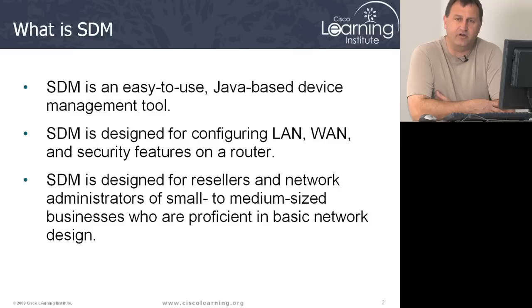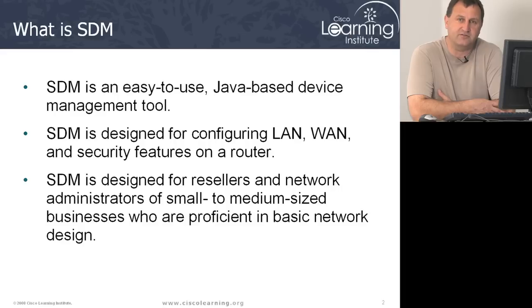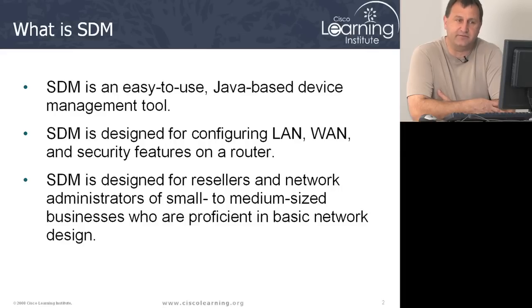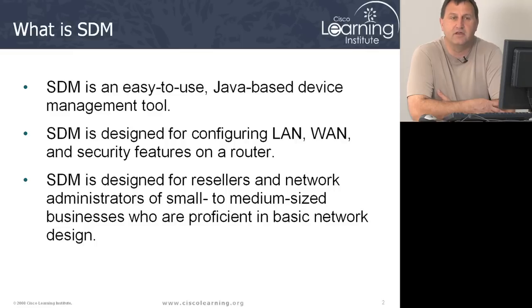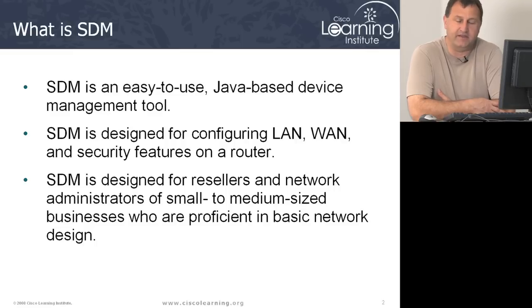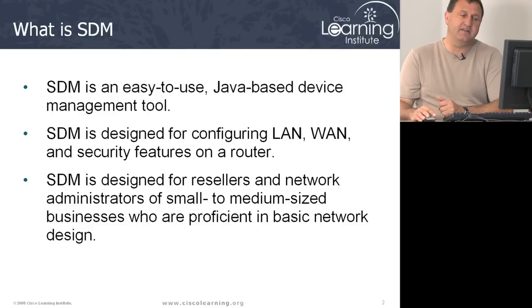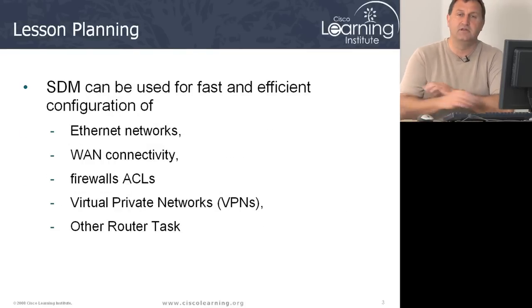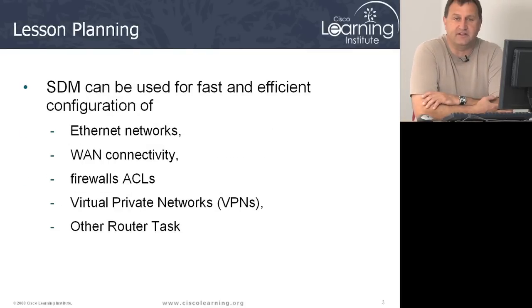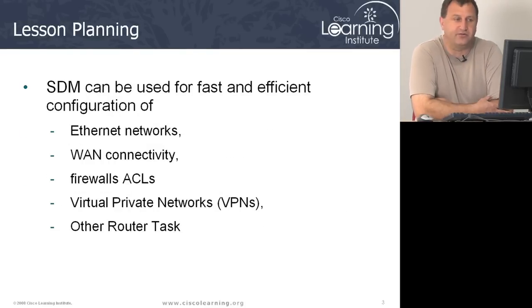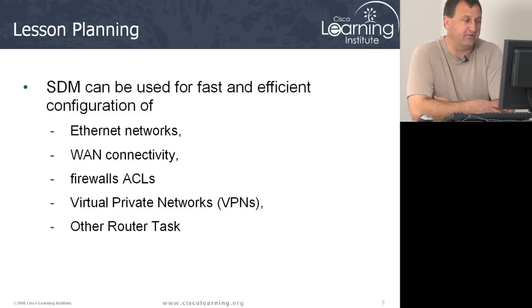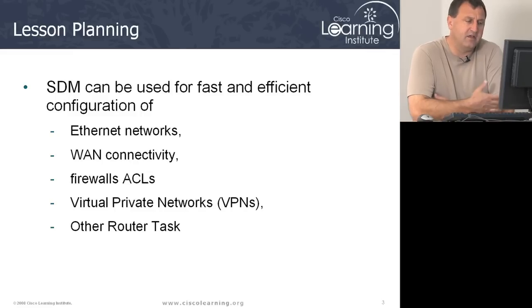The SDM lets us also view the configuration. So it's a good teaching tool in the classroom where we can have students use the SDM to set some basic configurations and then they can go back and review the actual command line commands that were sent to the actual router from the SDM. It's a browser-based tool, so you basically run it through your browser after it's installed on the router.